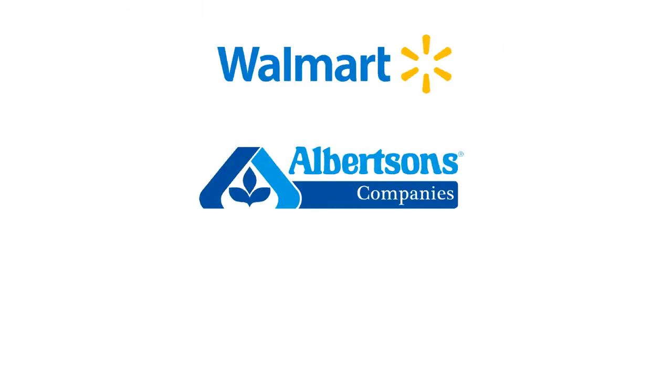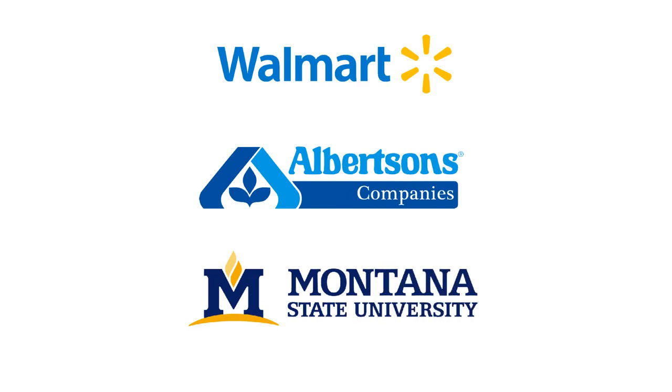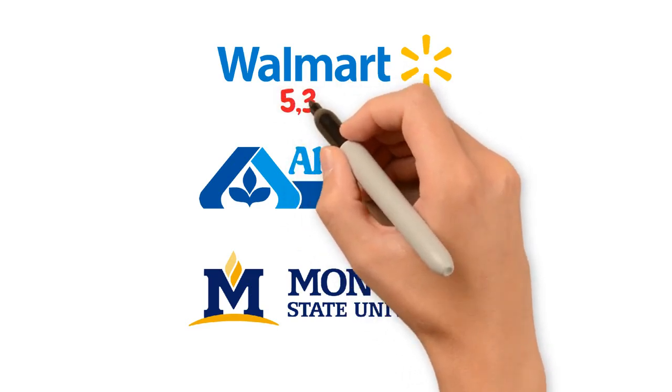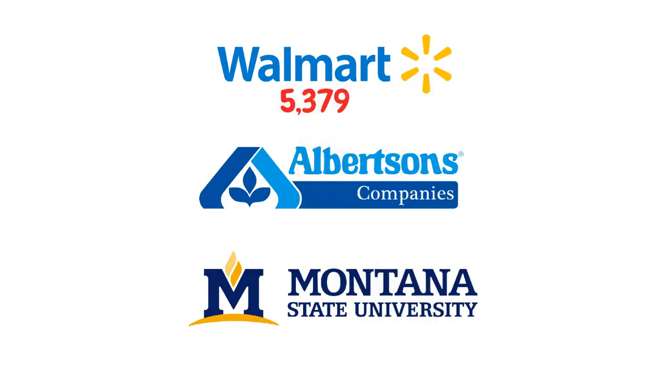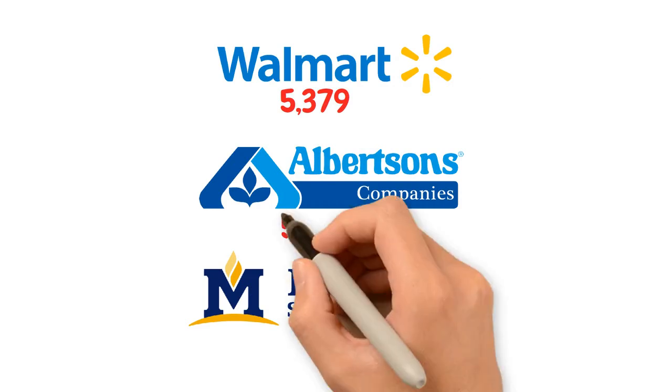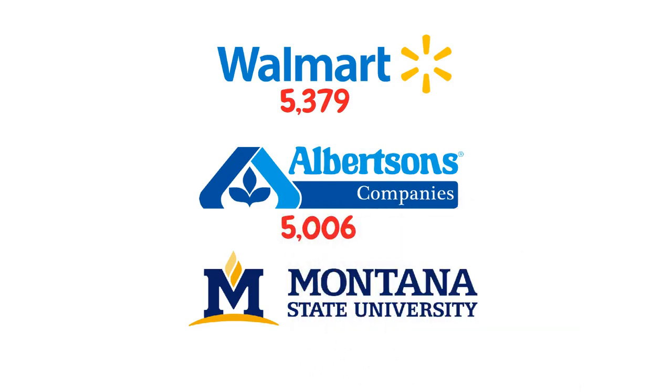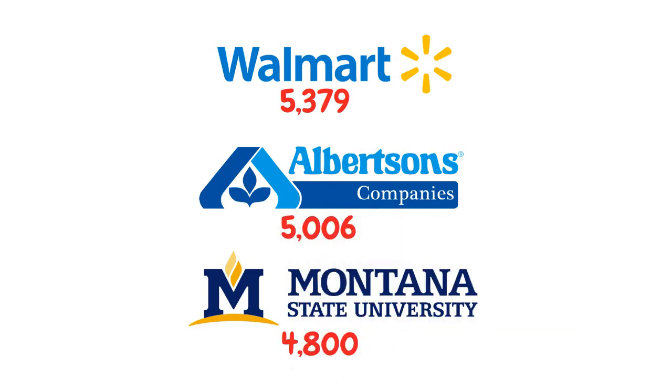Walmart Inc., Albertsons Companies Inc., and Montana State University employ the most people in Montana, with 5,379, 5,006, and 4,800 employees, respectively, in 2022.